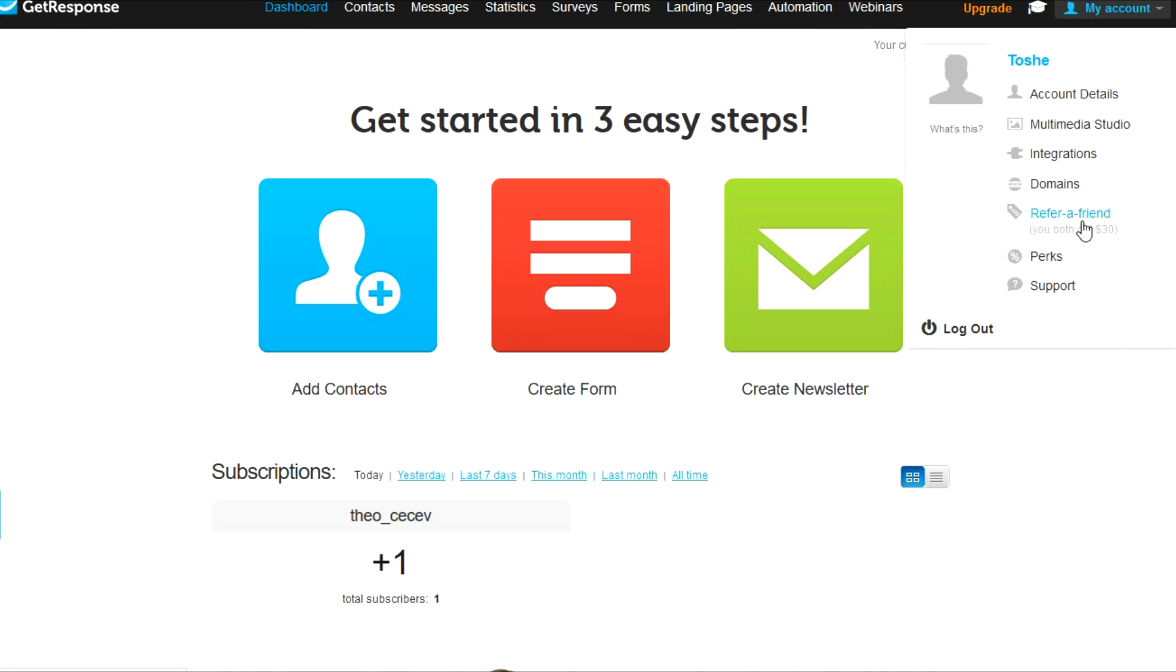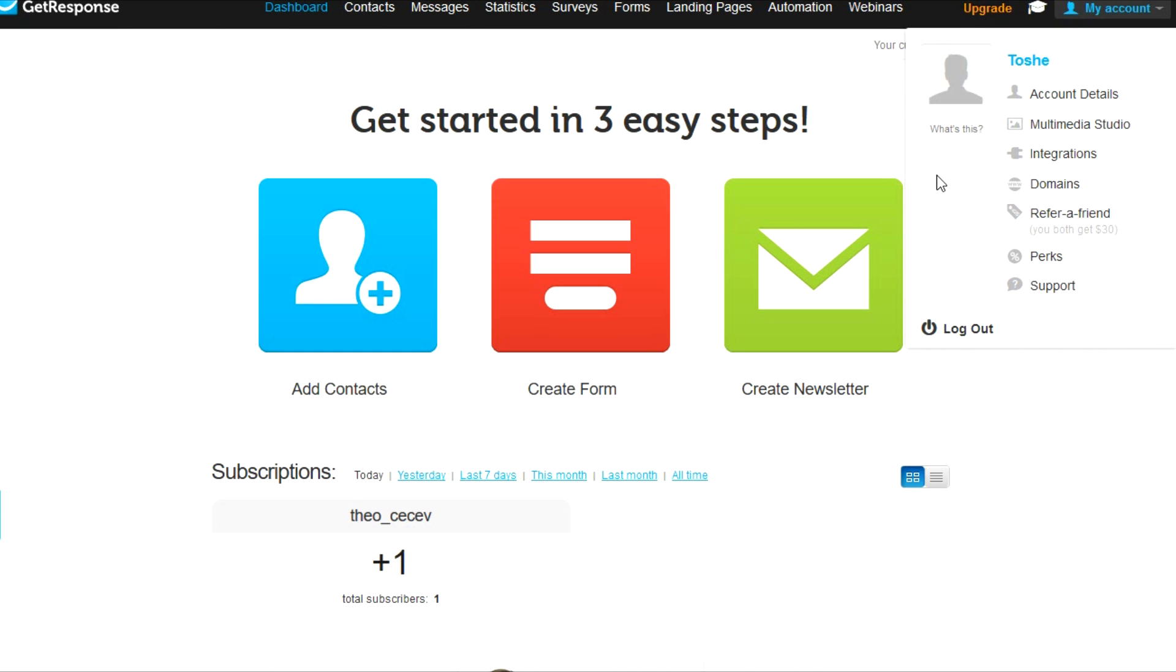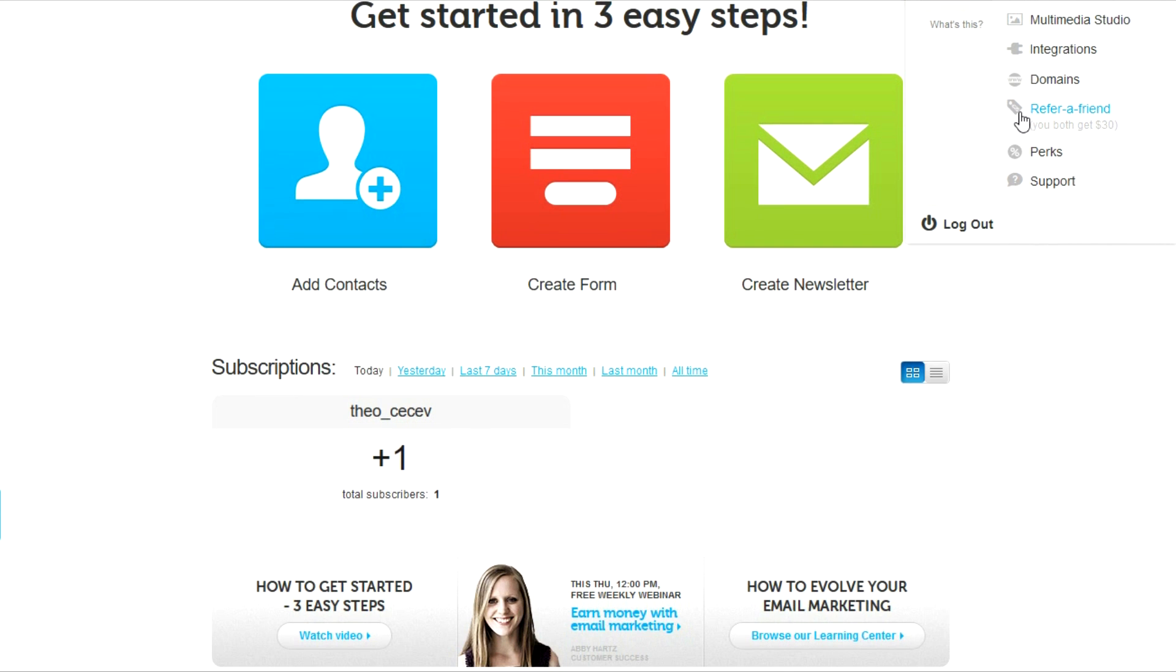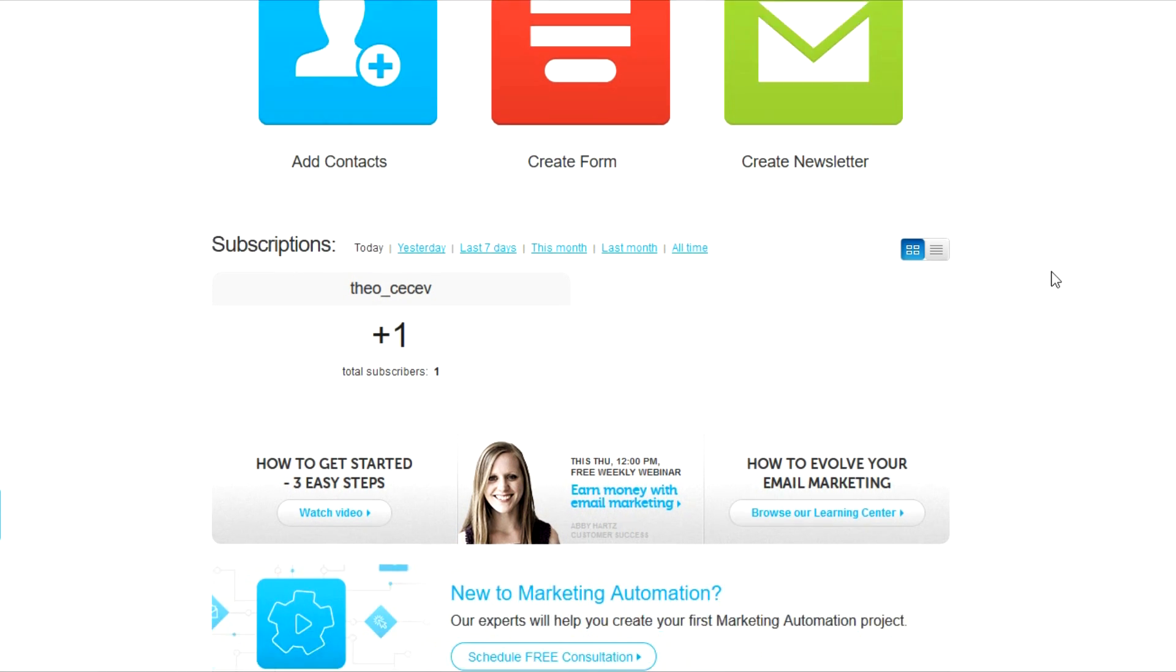So this refer a friend option is stating that if you refer somebody and that somebody stays with GetResponse for 30 days, you're going to receive $30 as well as your friend that you referred. So that is a really cool affiliate program that they have for their customers and it's really effective. So you can try it out. The maximum per year that you can earn is $480. So check it out and try to make that money.